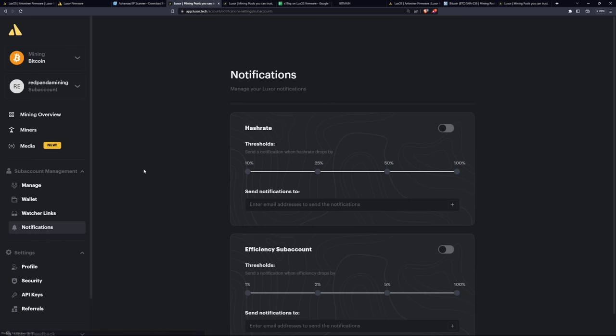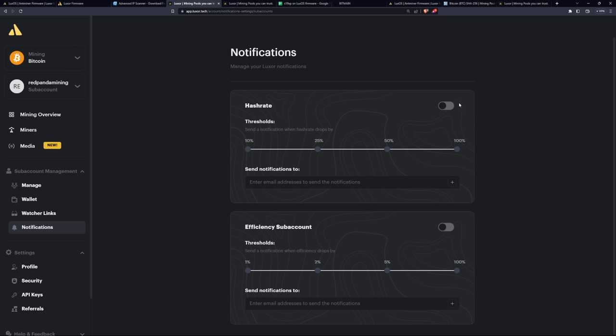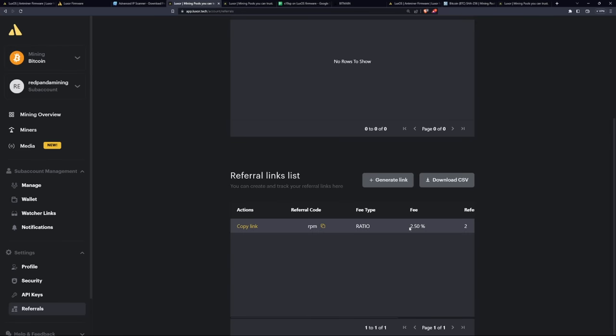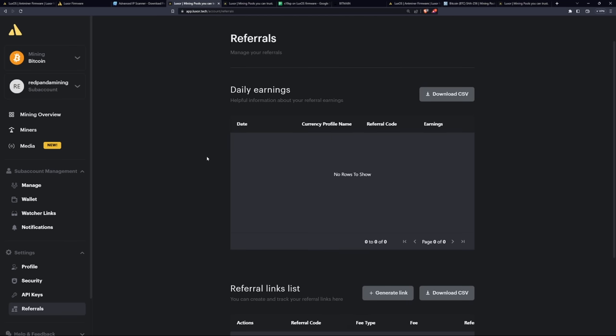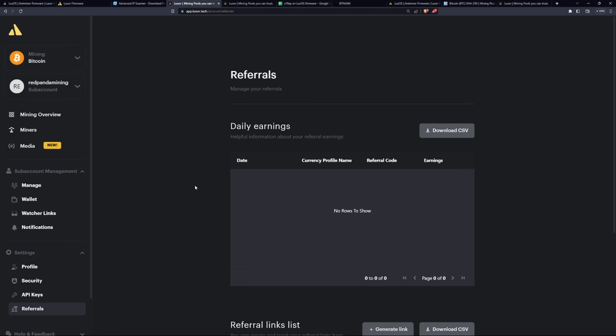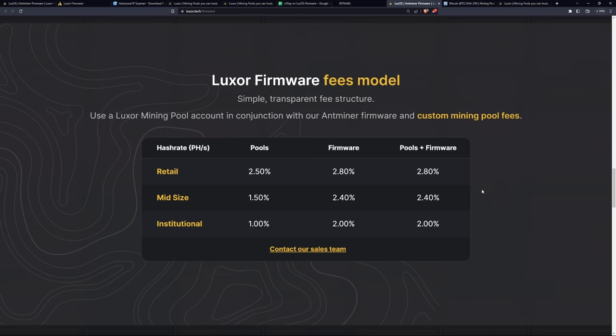But going back now, there's also notification settings here. If you would like, you can do hash rate when it starts dropping. That means most likely it's off. And then you can send it to one of your email addresses. You can do efficiency sub account threshold as well. And if the efficiency starts swaying down one, two, three, five percent, you can get an email for that as well. I found that to be pretty cool. And then referrals. This is one where you guys can sign up under my RPM account link down below if you decide to register. Would really appreciate that. But you guys can also do this and generate your own referral link as well. If you want to invite your friends and such to mining on Luxor.tech.